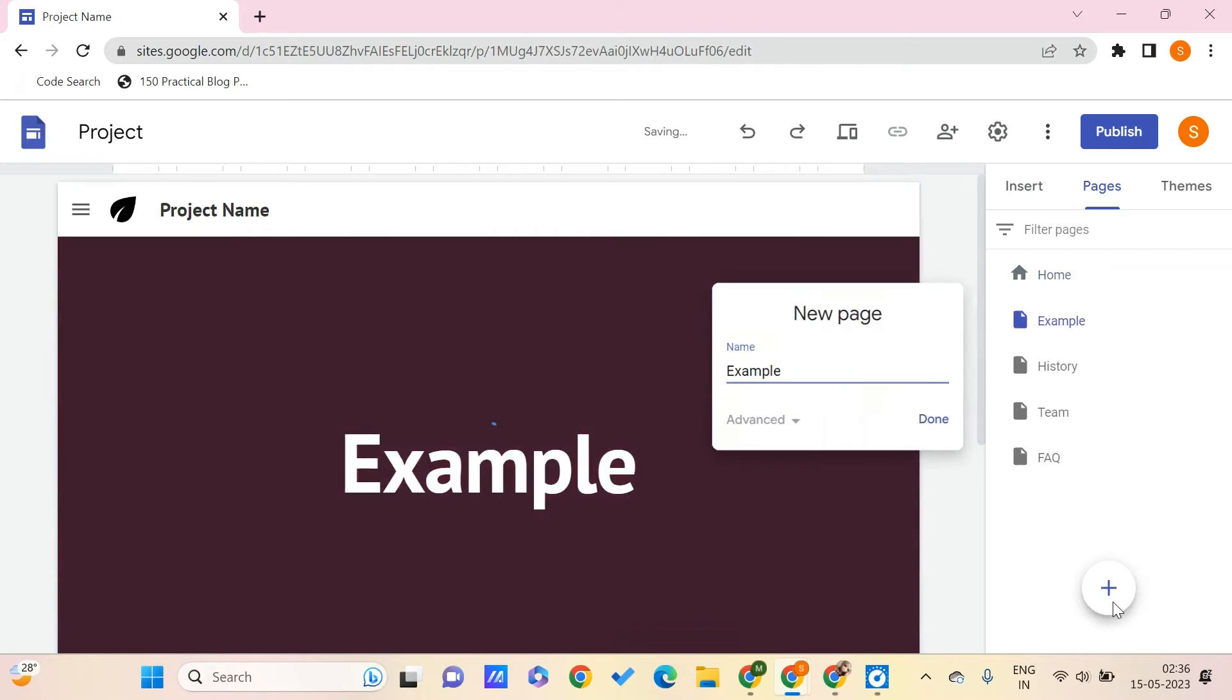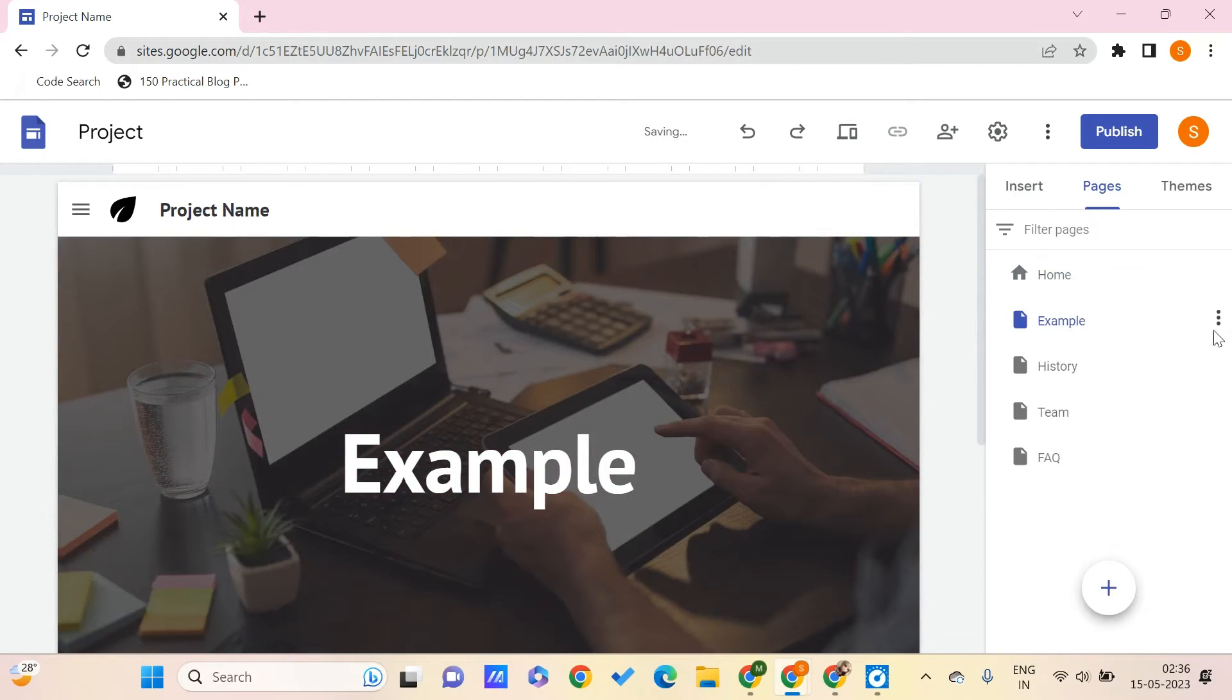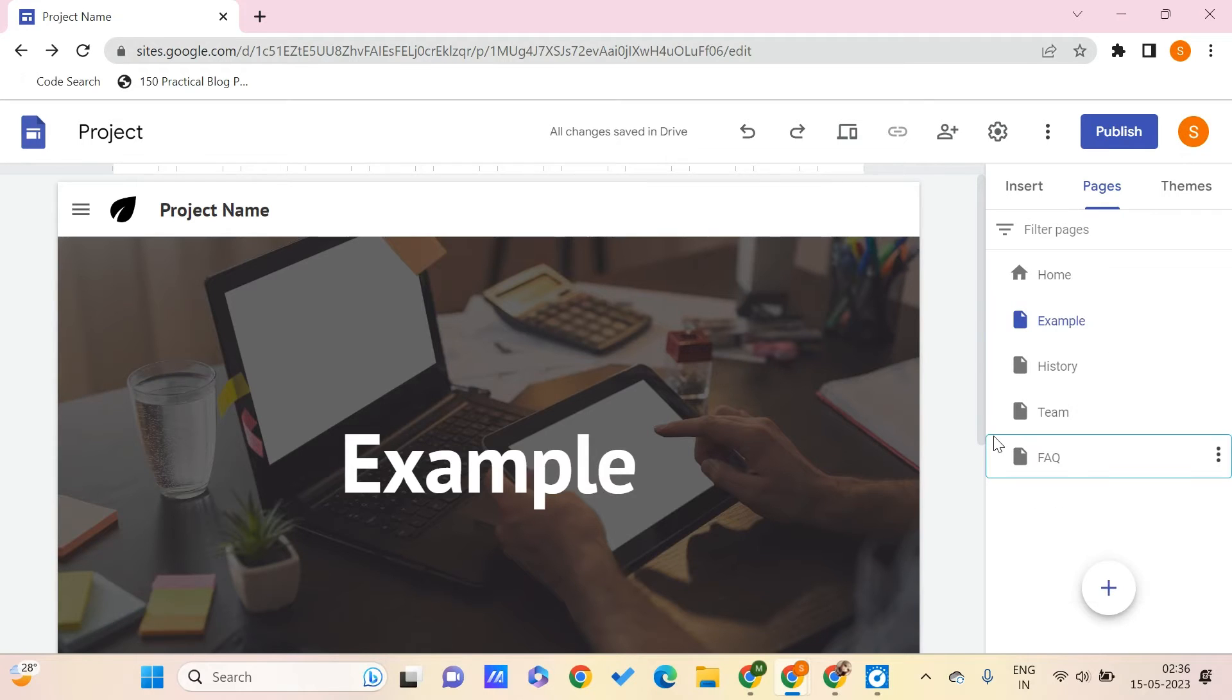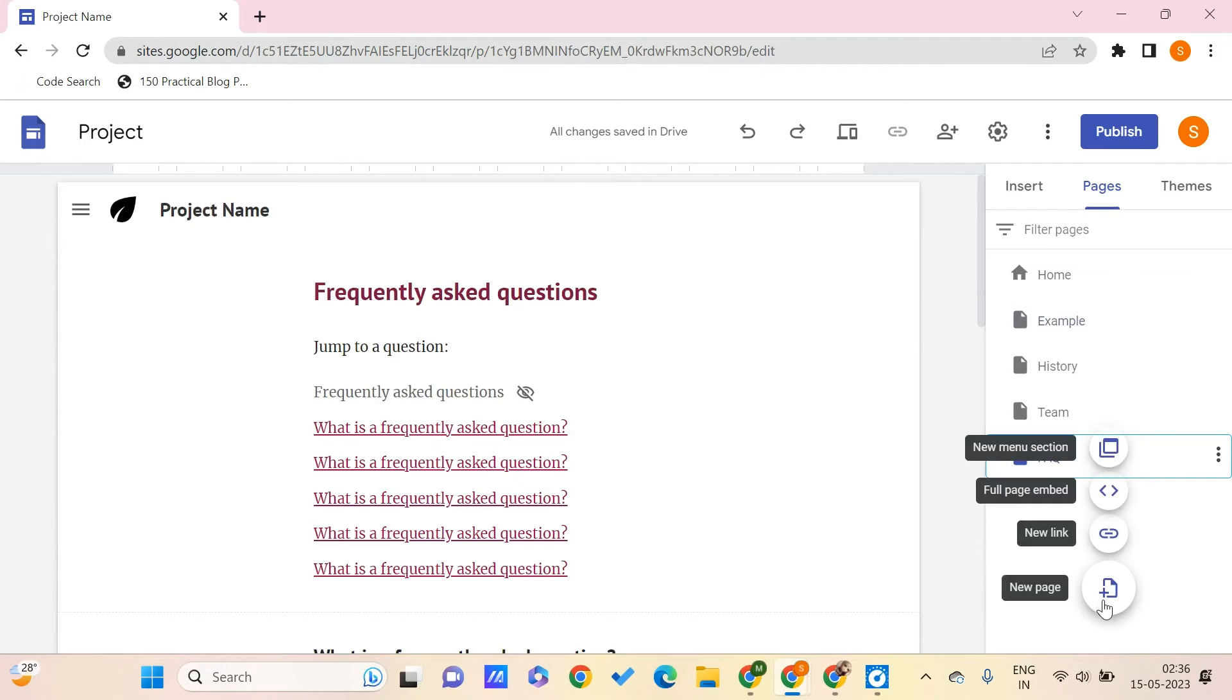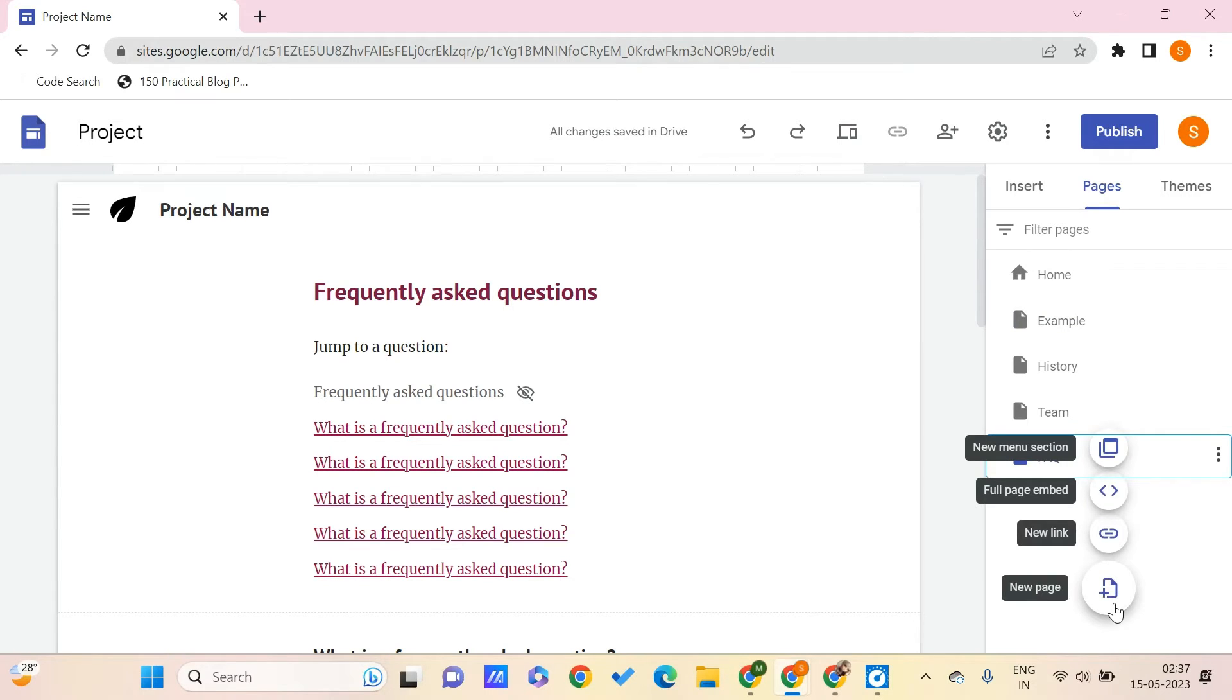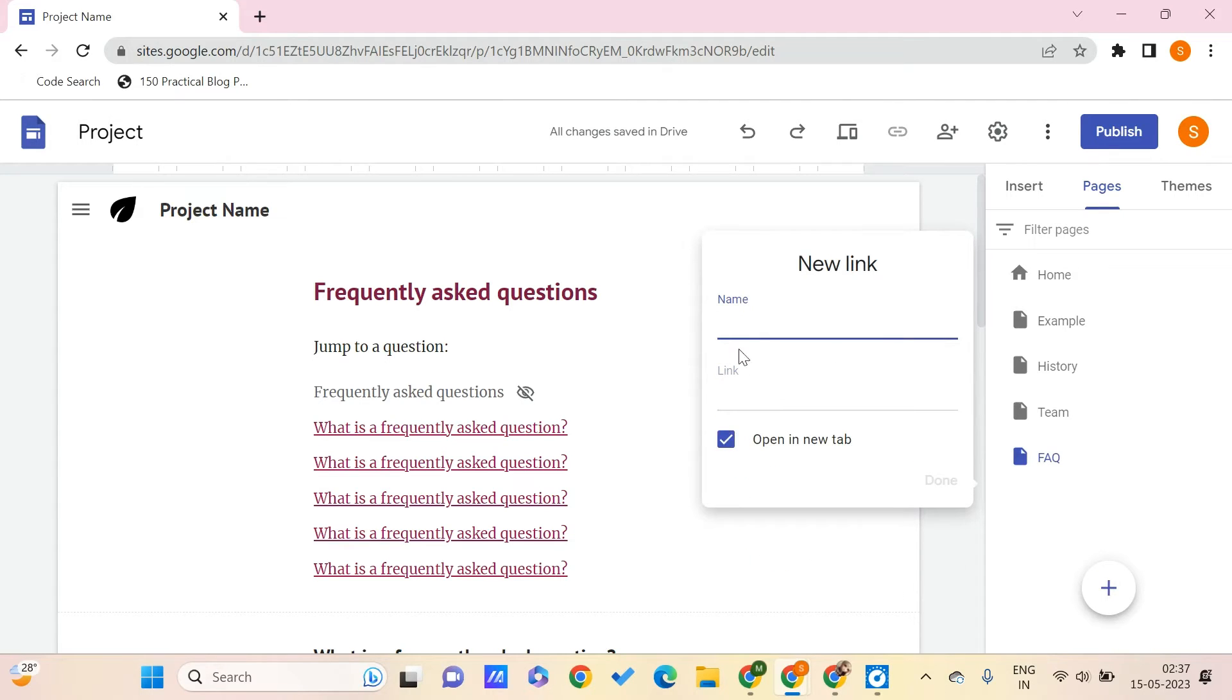So let's say that you want to link to something from this page. After this, you can see that you have this option of new link here. So instead of creating a new page, you need to click on this new link and here you need to give some name to this. Let's say that it's 'Visit This'.